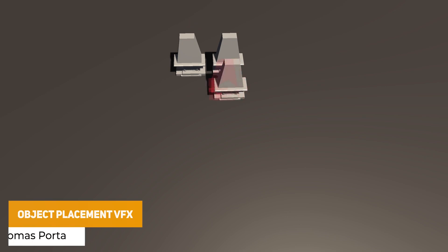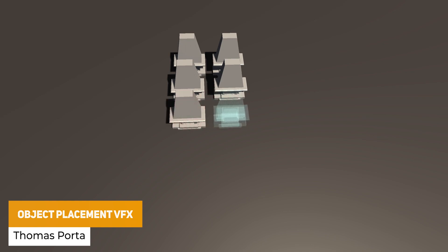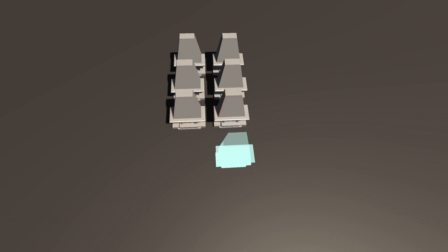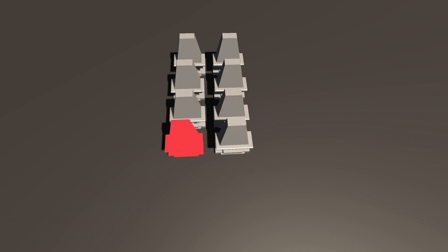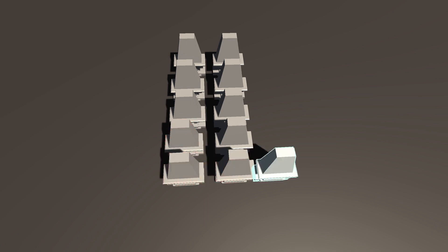The Object Placement Visual Effects is a shader with three different object placement effects suitable for RTS games, building games or similar genres. It's ideal for prototyping or learning how to create that silhouetted style.